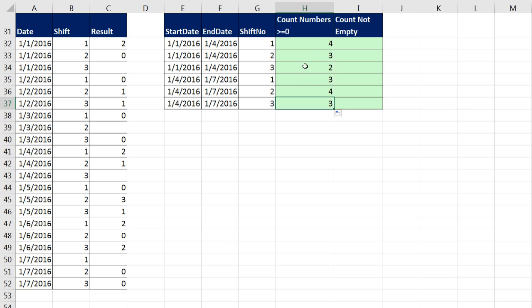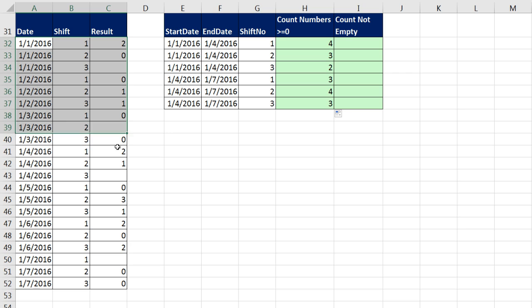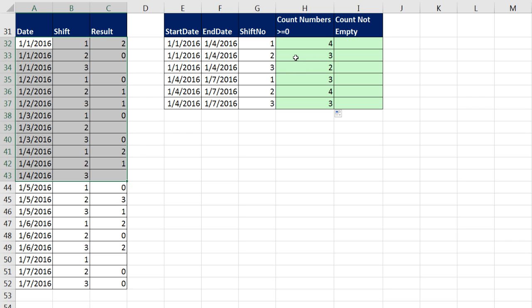We could manually verify that each one of our counts is correct. I'm going to highlight the entire range for our first lower and upper date. For Shift 1, it looks like one number, two number, three number, four number. How about for this count of three for Shift 2? One, two, and there's an empty cell, three. So it looks like it's working.